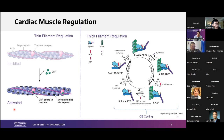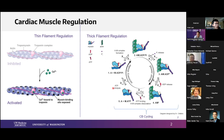Safi nicely showed the cross-bridge cycle yesterday as well: ATP binding to myosin, hydrolysis, a weakly bound state, phosphate release, ADP release, the power stroke, and then the process repeats. The nice thing about the workshop is that we have a lot of redundancies in similar topics.